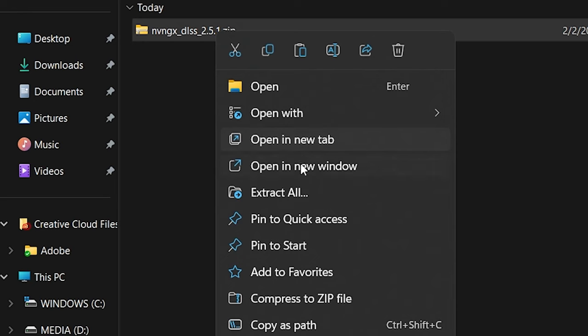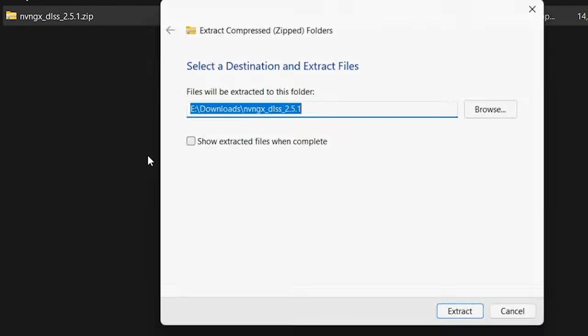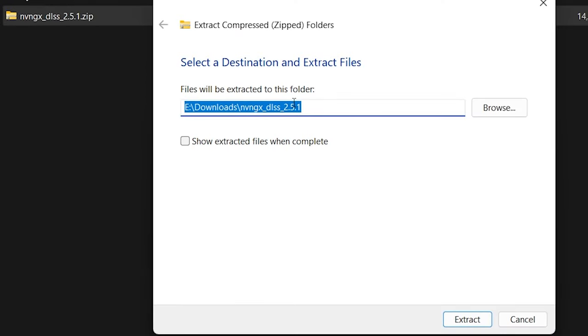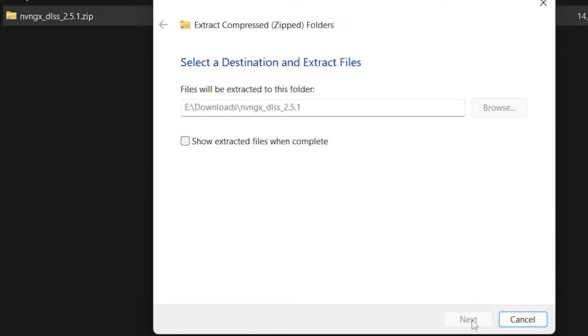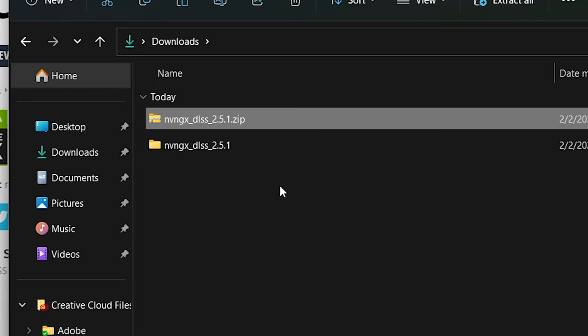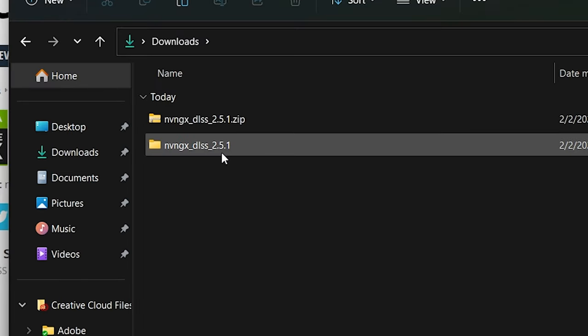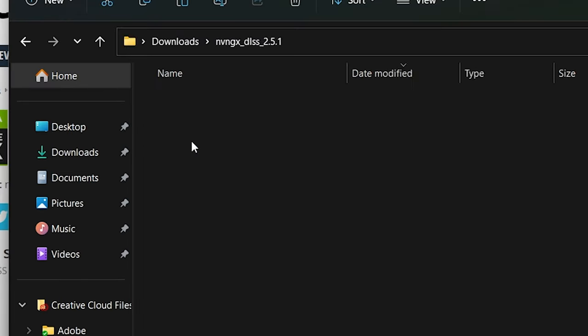You're going to want to right-click on that zip file, hit Extract All, and then hit Extract. Make sure you know where this thing is going. Hit Extract, and you have a workable NVIDIA DLSS file to deal with.